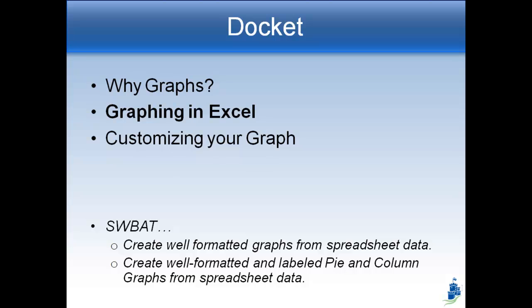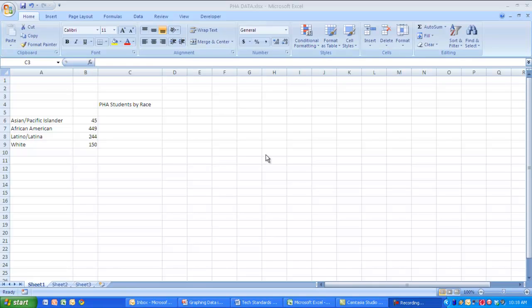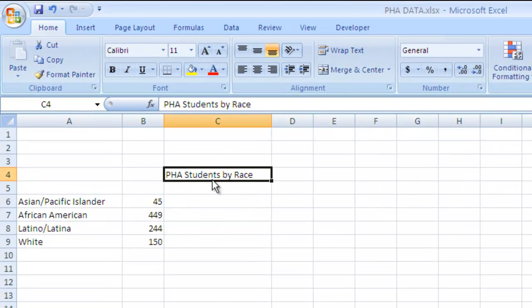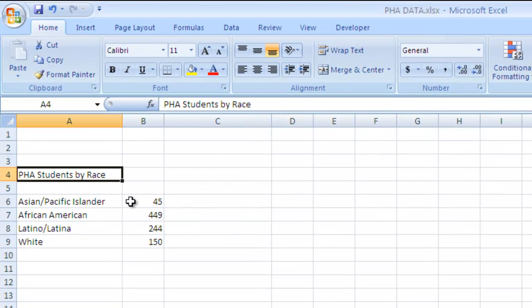So we'll start by learning how to make graphs in Excel, and then we'll learn how to customize them. Here we are in Excel 2007 — hopefully you've already watched a few lectures about this or at least the introduction to Excel lecture. What we're going to do is take some data that we have here and turn it into a graph. What I have here are actual numbers from a couple of years ago about the different races of students at PHA from kindergarten all the way through 12th grade.